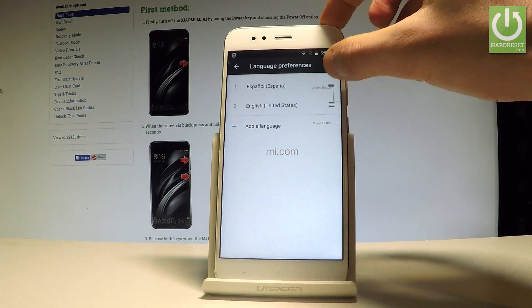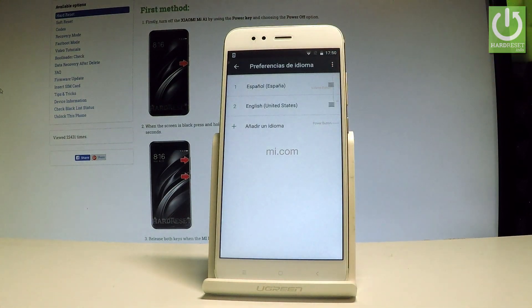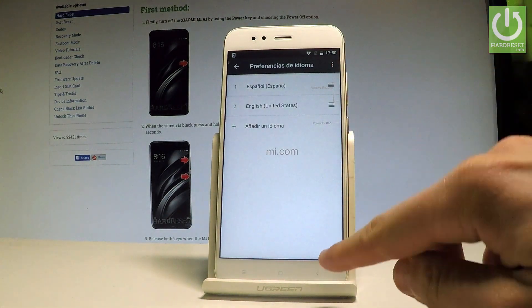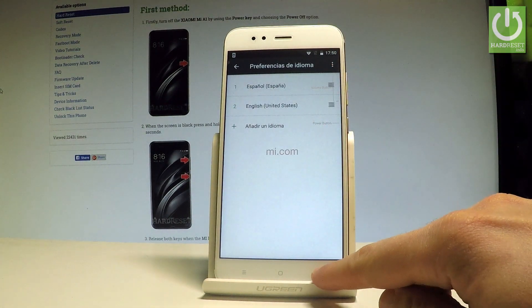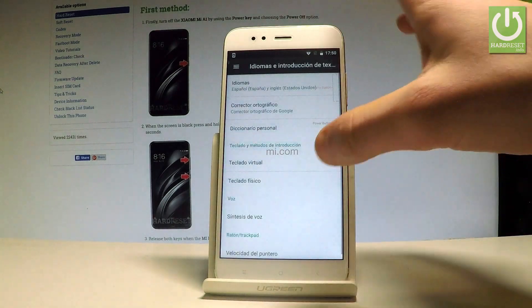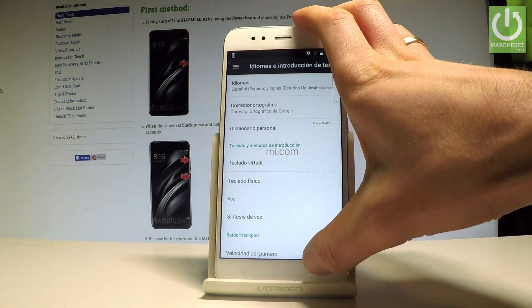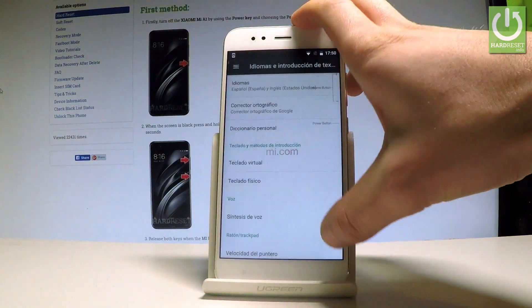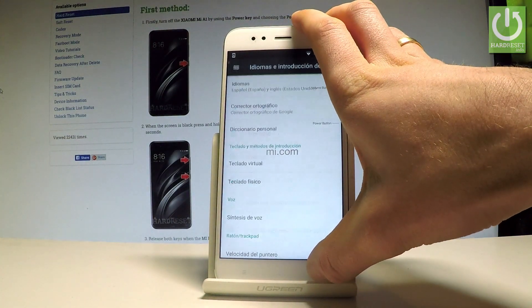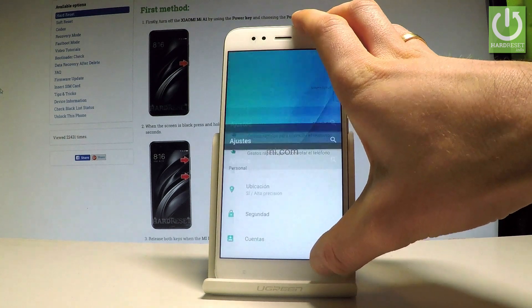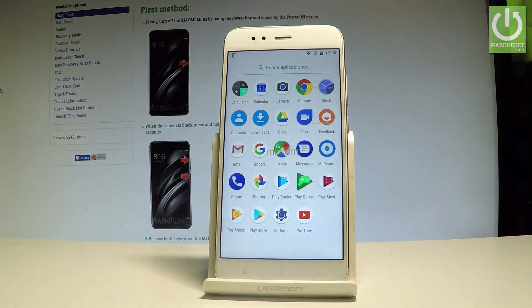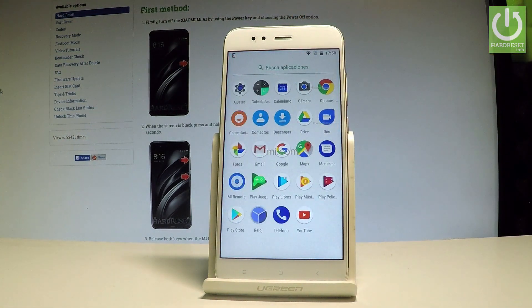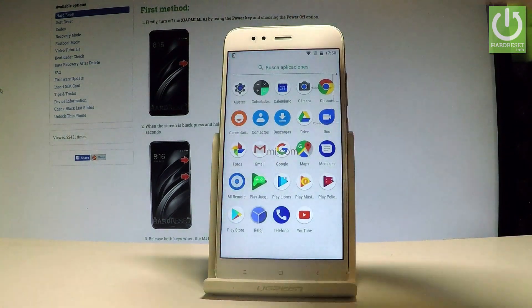Now if you would like to use Español, let's place España into the first position. As you may notice, the whole list of settings and also the applications are now in Spanish.